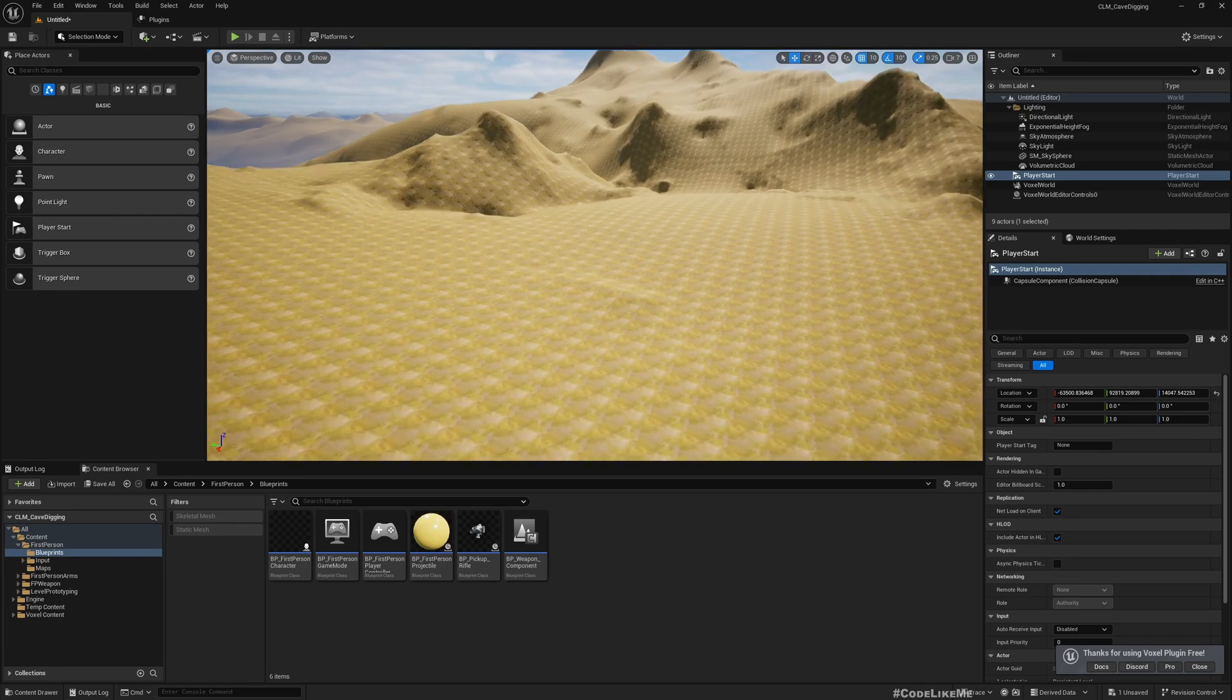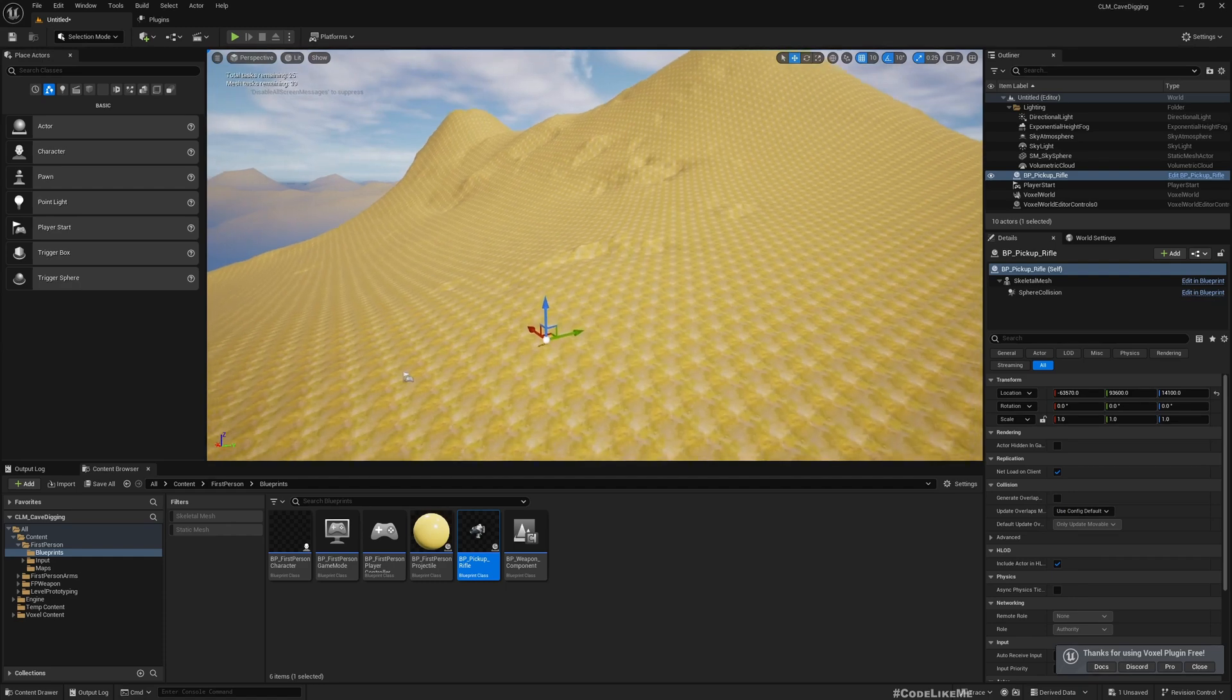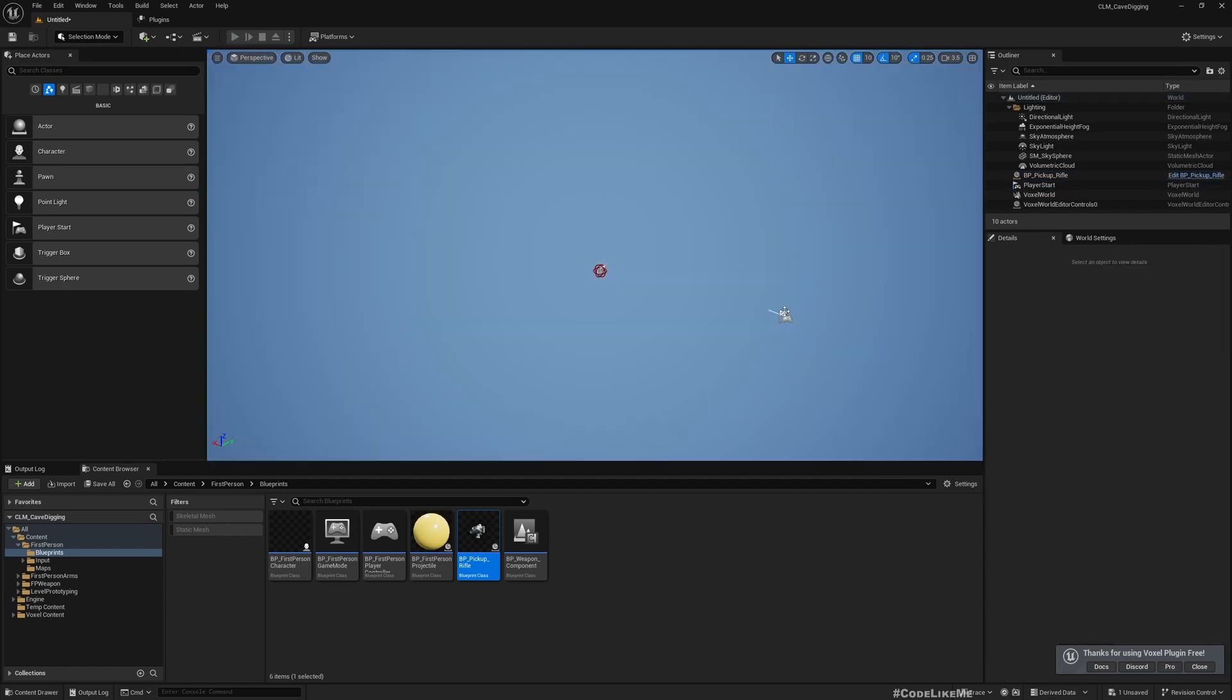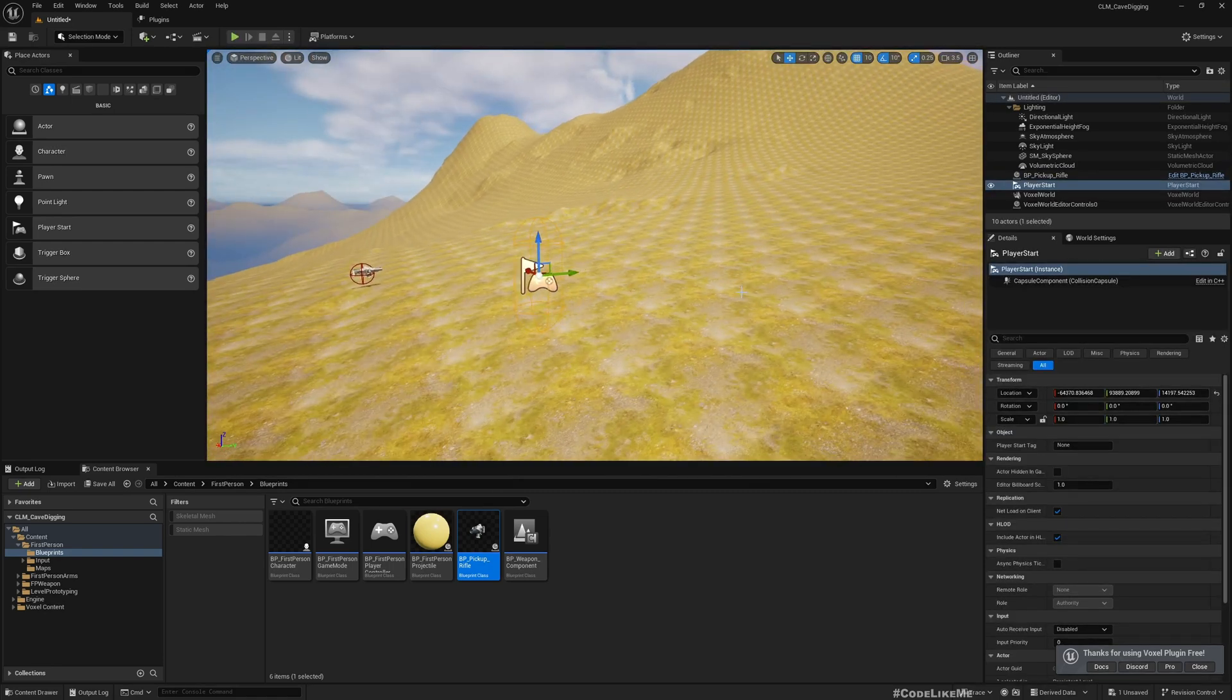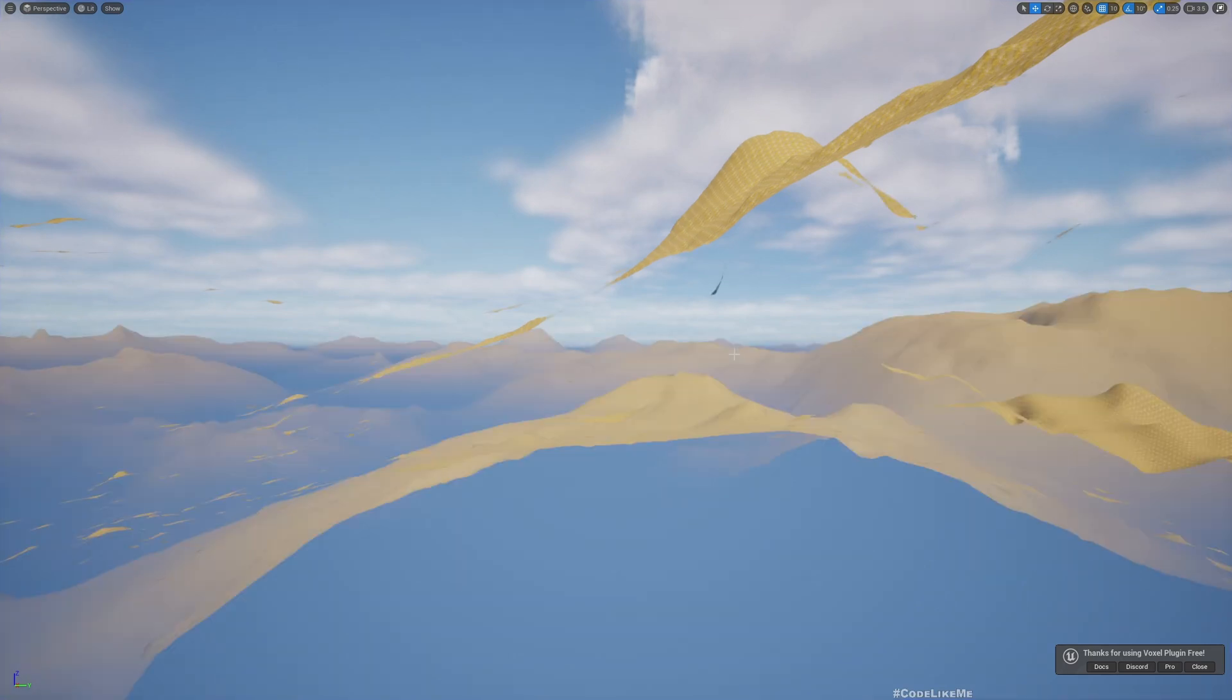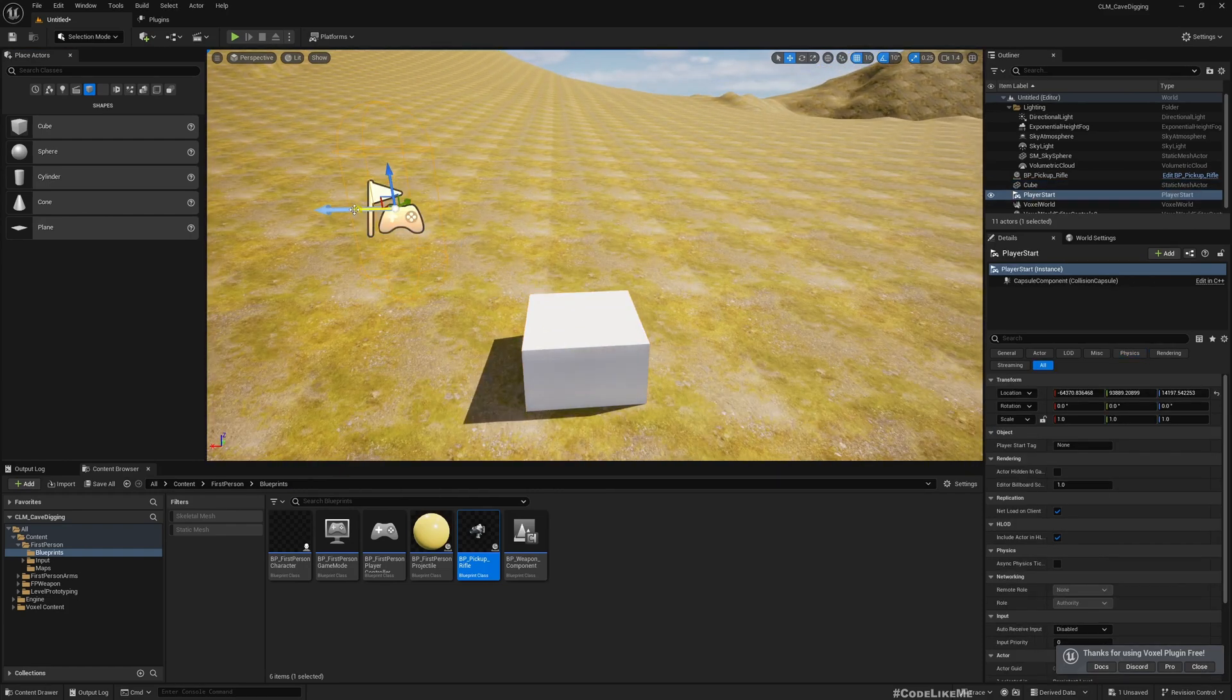Maybe somewhere around here would be a good starting point, so I'll add the Player Start here. And also I'll place the pickup rifle blueprint here. Make sure this is above the ground, otherwise you will be spawned below and be falling down.